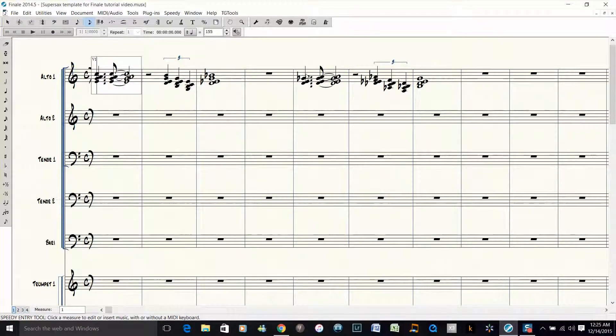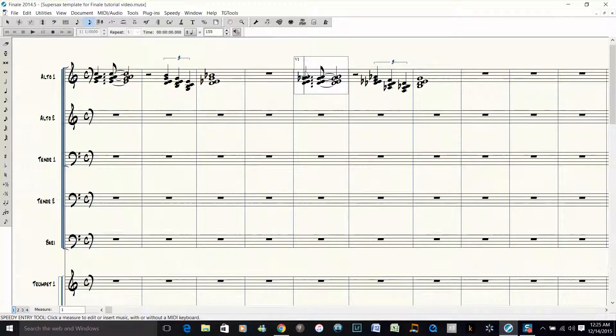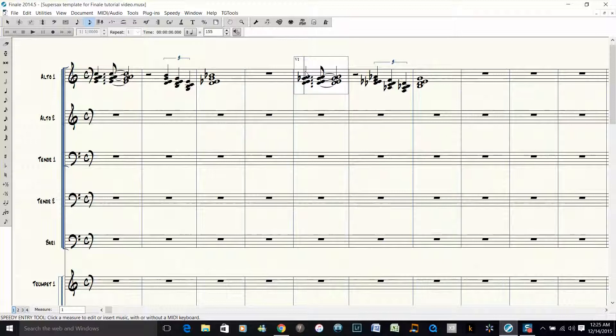I would like it to be an F-sharp. So what you do is click on the Speedy Entry tool, then move the cursor with the arrow keys down to this note, and then hold control and push 9. The reason you hold control is because that will fix it for the entire measure.